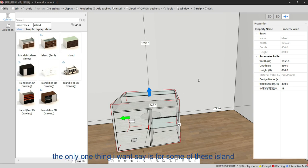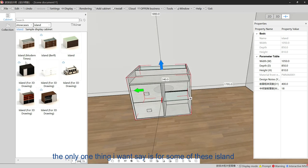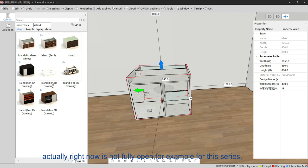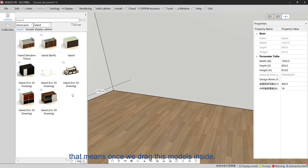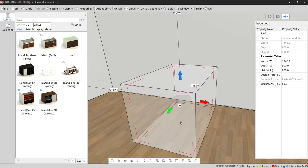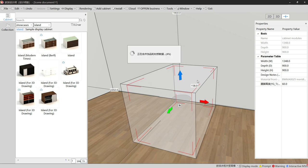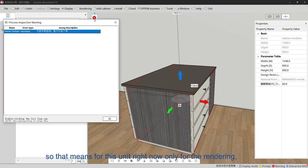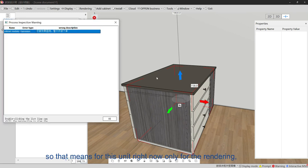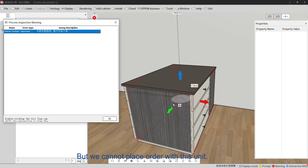The operation for the island is similar to other normal cabinets. One important thing to note: some island models are not fully open — for example, these three types are only for 3D rendering. That means once we drag these models inside, there will be an error remotely, meaning this unit is only for rendering to show the customer the 3D design, but we cannot place an order with this unit. We must use other models.